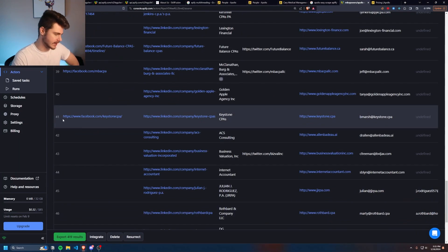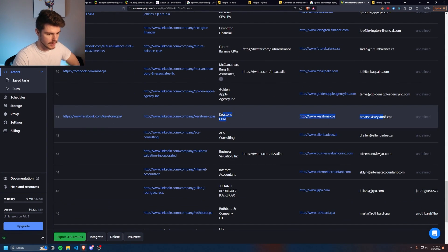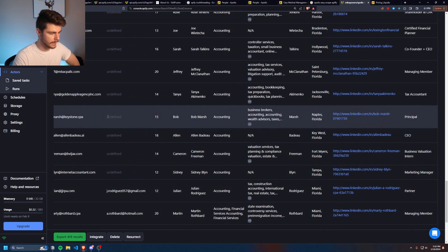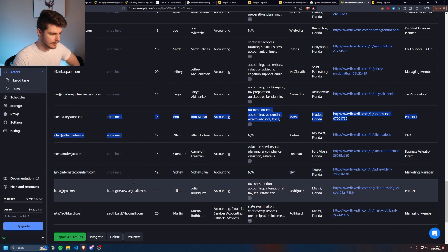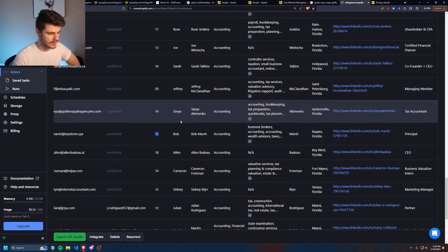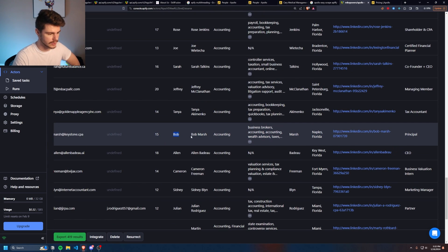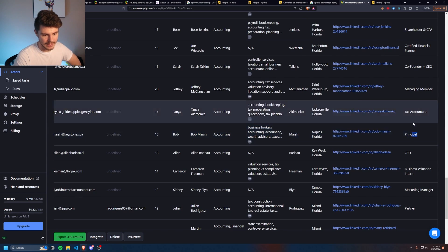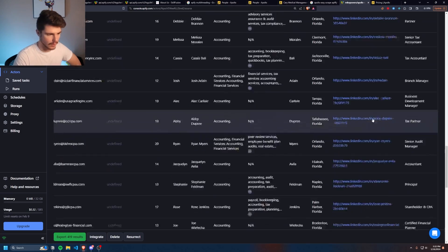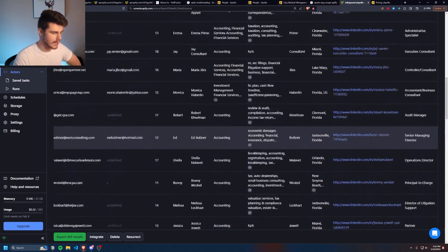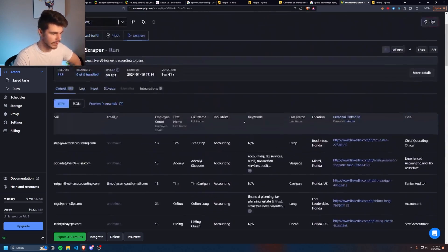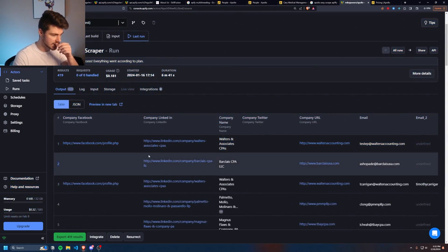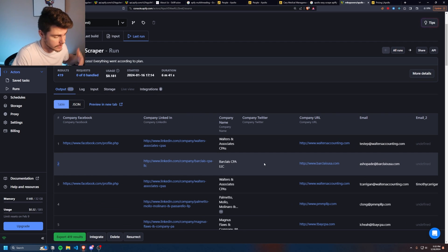So you can see, like I said, we have things like Facebook, LinkedIn, the company name, company's website, the email, the secondary email, the employee size, the first name, the full name, their industry, keywords, last name, where they're located, LinkedIn, and their title, all in a nice, neat, organized row ready for you to use in whatever kind of service you want, honestly.